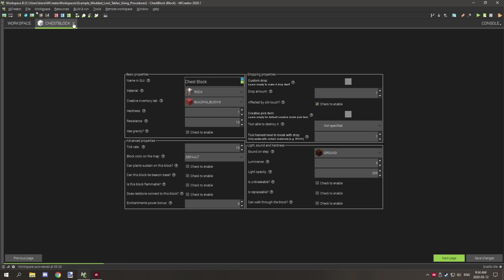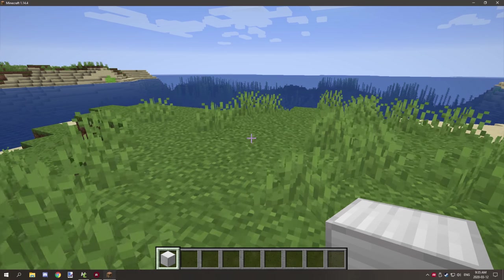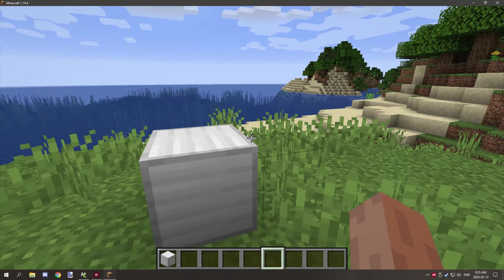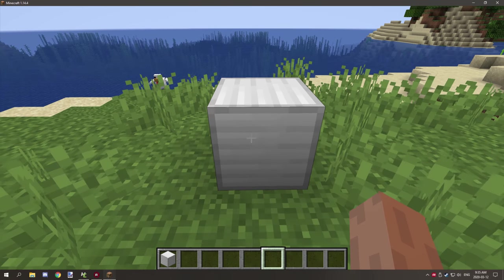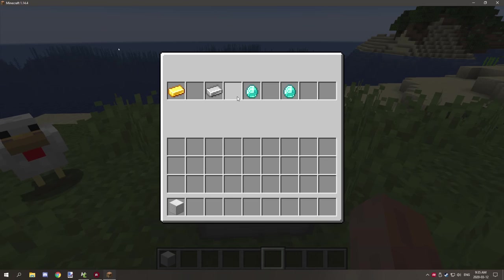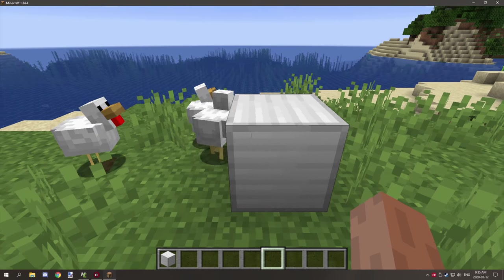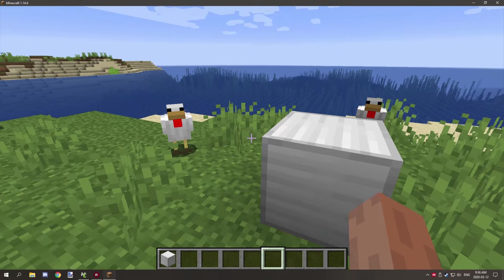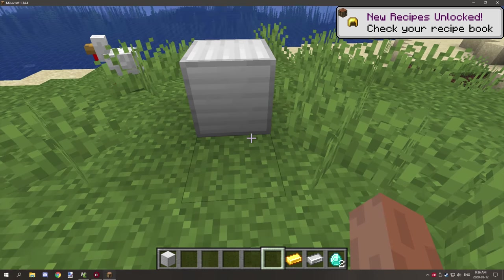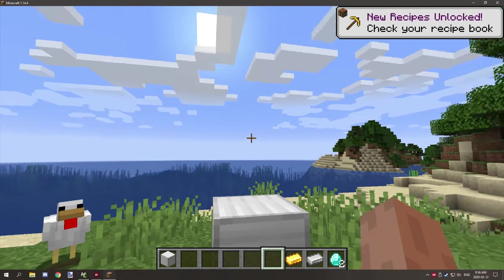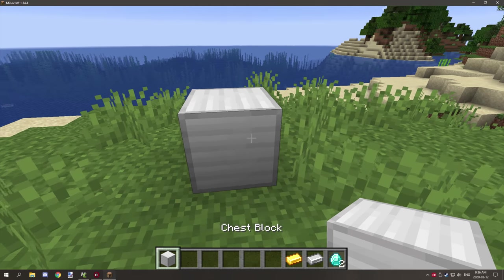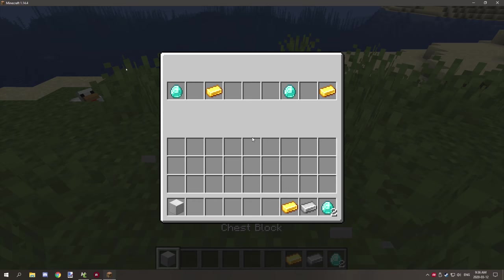The original block drops this second version, so players can't re-trigger loot generation. In-game, when you place the block, items automatically generate immediately. For structures, place it, remove the items, save the structure, and when the structure spawns, the block is added and items generate again.